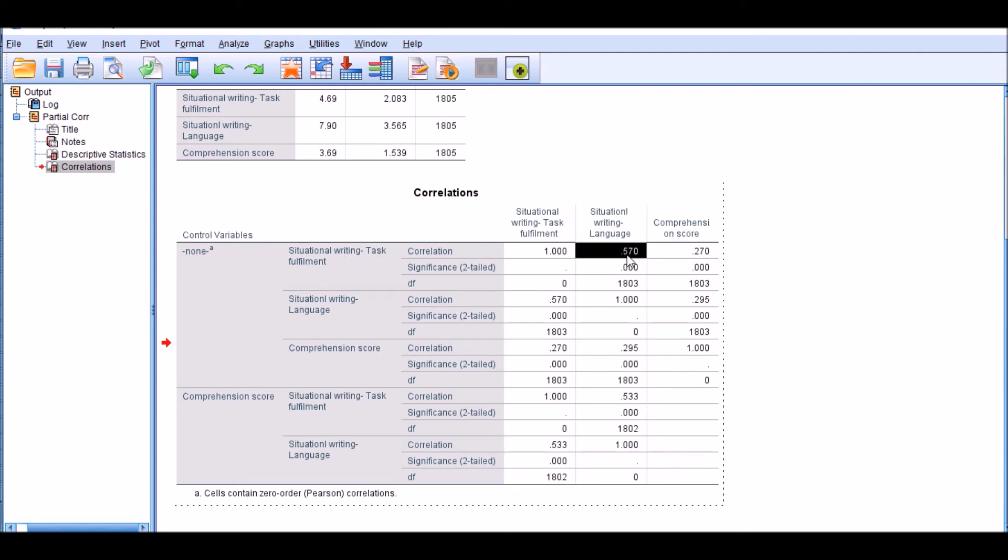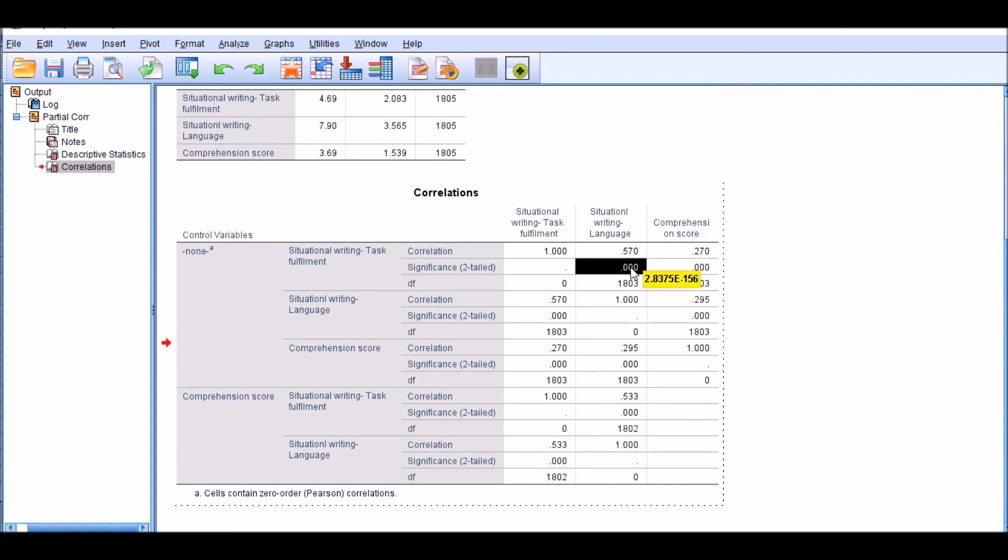The first observation here is that there is a significant correlation between situational writing language score and task fulfillment, which is 0.57. And how do we know it's significant? Because you can look at the significance level, the p-value, which is pretty small. It's much smaller than 0.05 and even 0.00001.